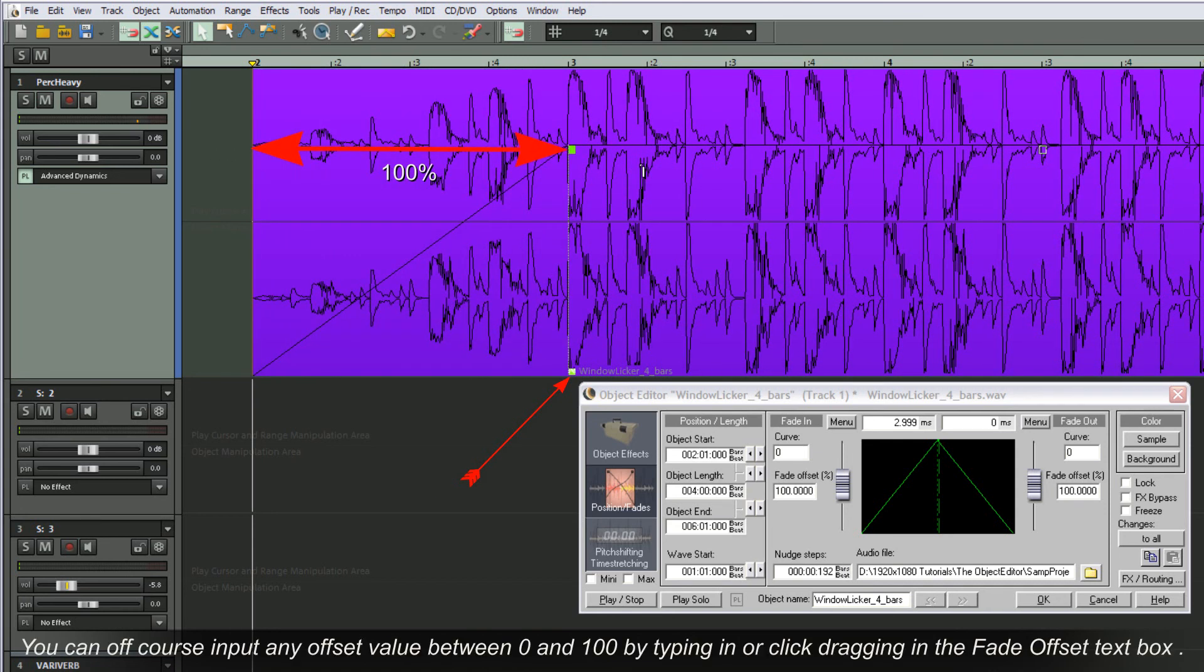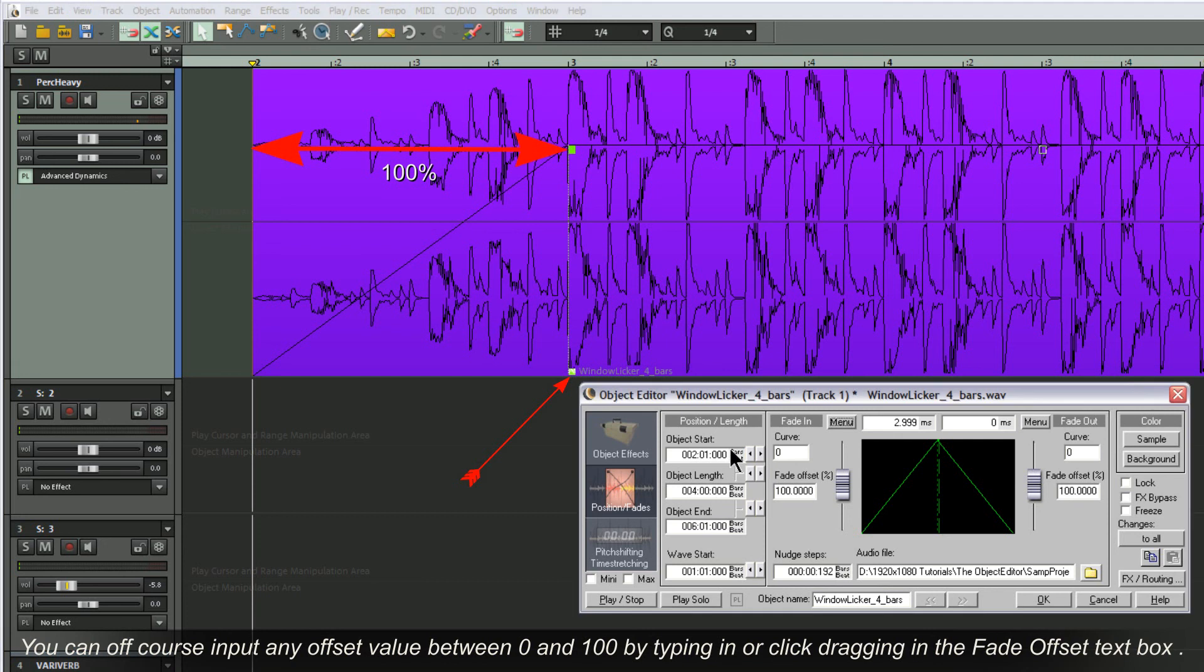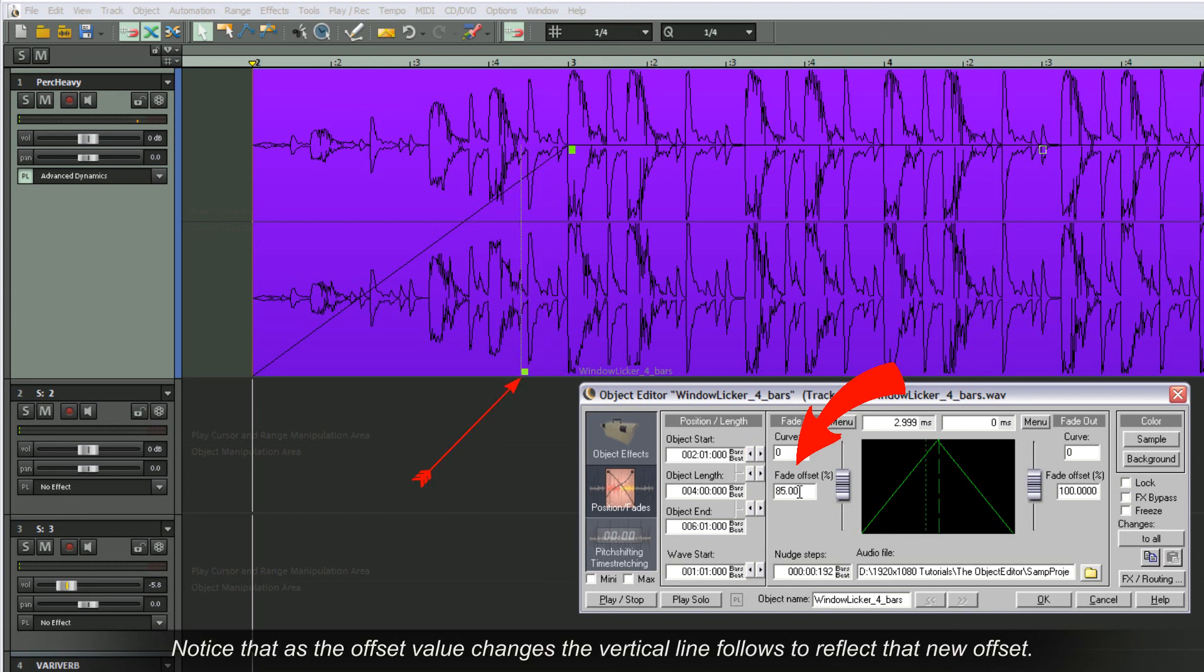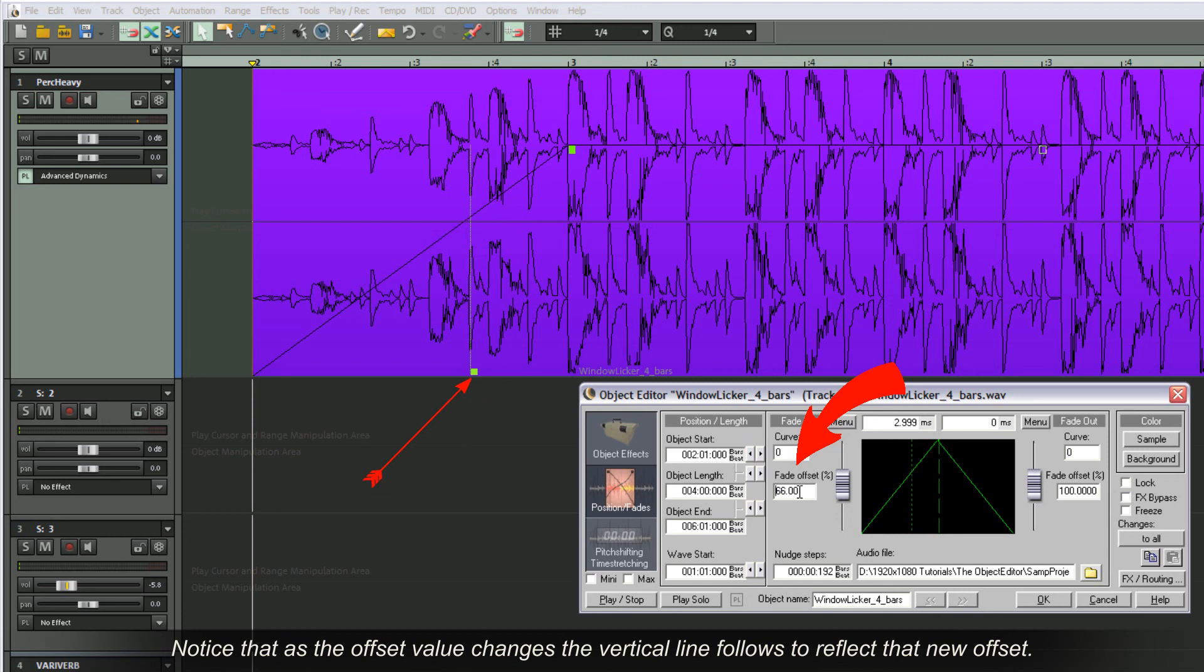You can of course input any offset value between 0 and 100 by typing in or click dragging in the fade offset text box. Notice that as the offset value changes, the vertical line follows to reflect that new offset.